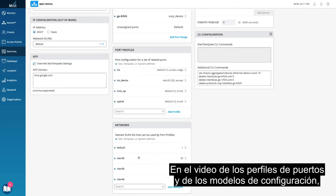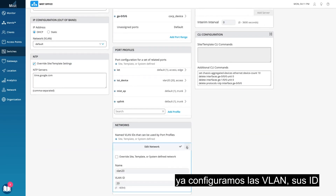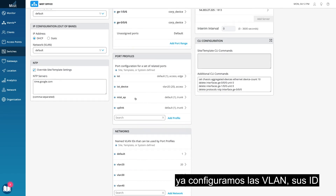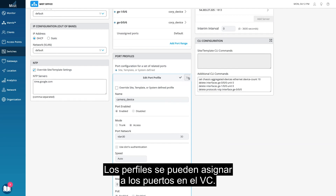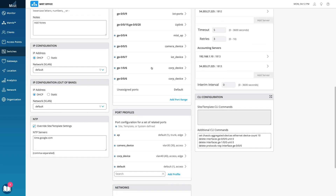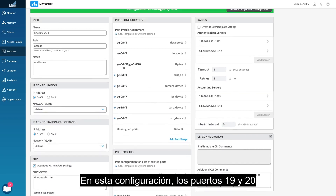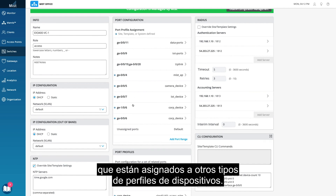In the Port Profiles and Configuration Models video, we already configured VLANs, VLAN IDs, and port profiles, like an access point or camera. The profiles can be assigned to ports in the VC. For this setup, ports 19 and 20 are used as upstream links, with other ports mapped to other types of device profiles.